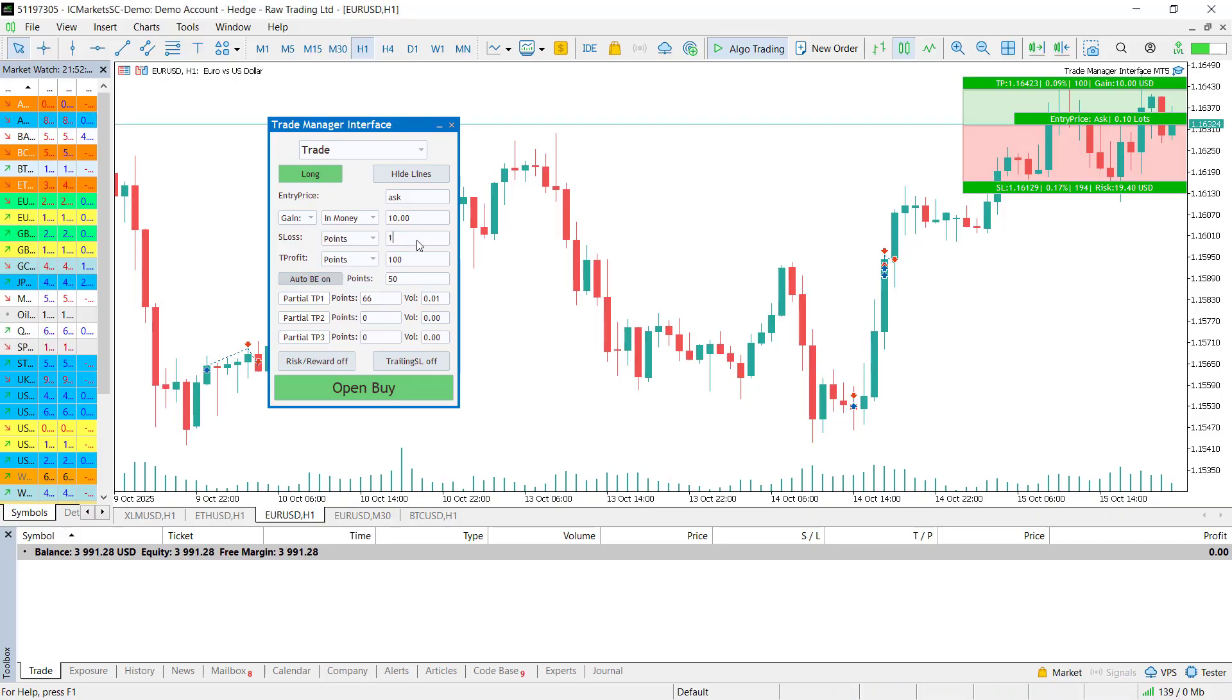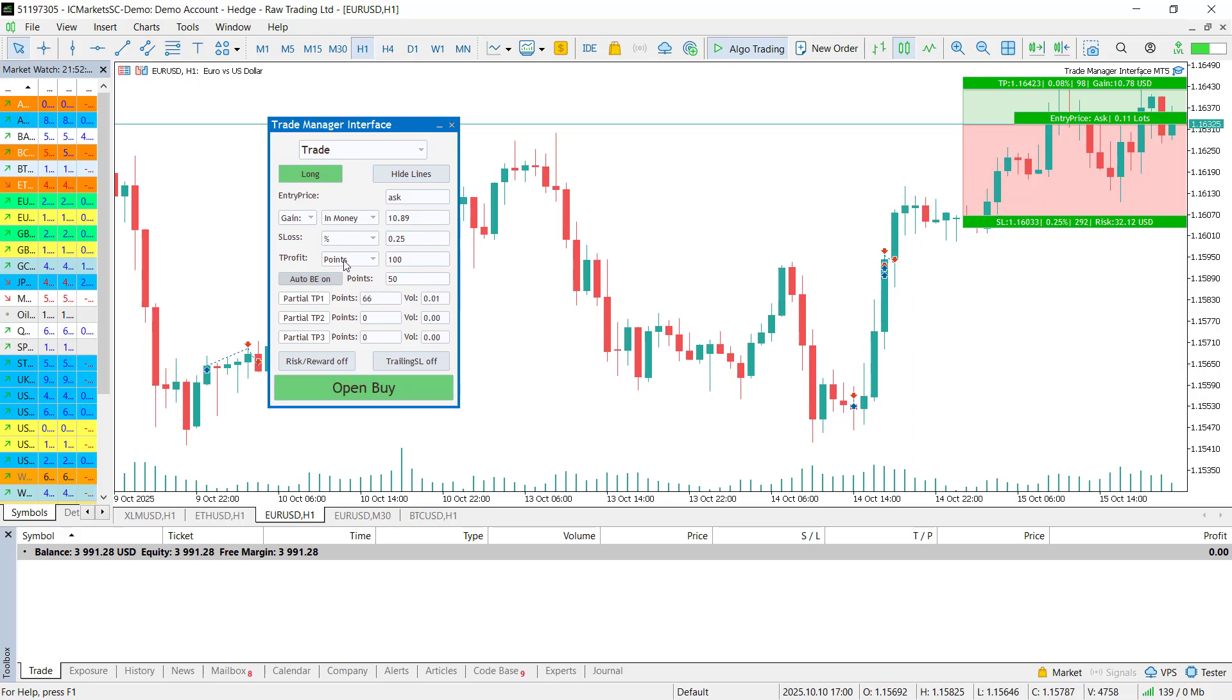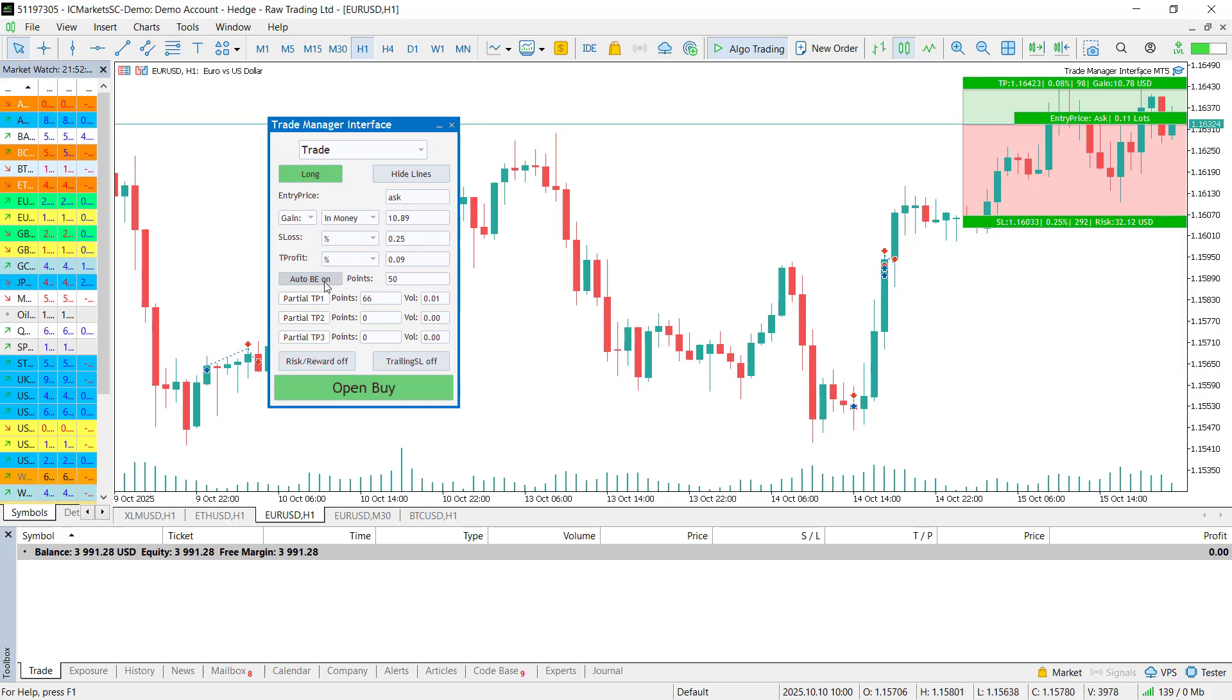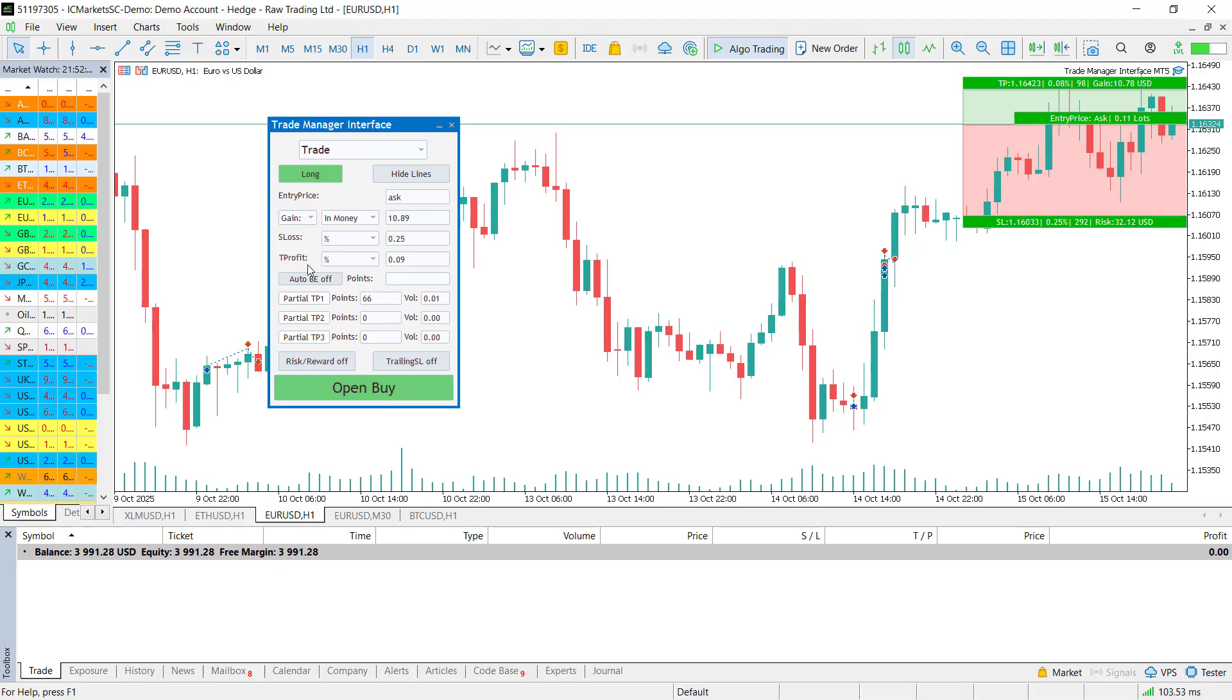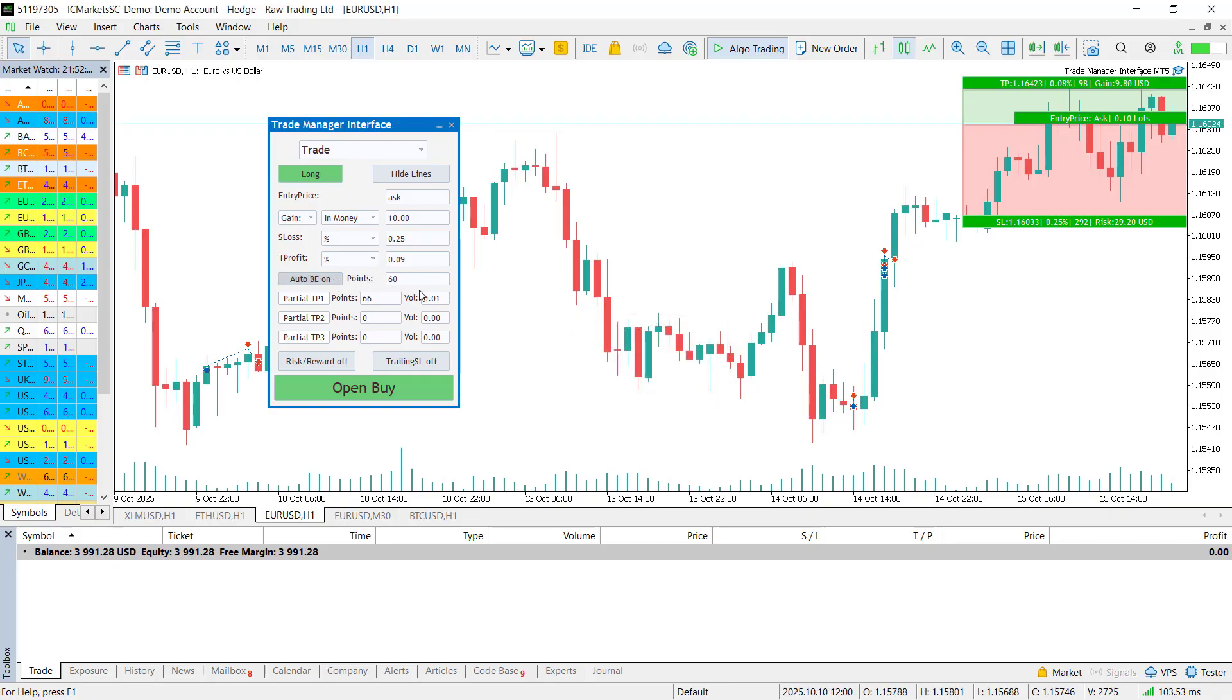Now, most free trade managers can't even do these basic things I have just showed you. But this one doesn't stop here. Below these settings, you will find automatic tools that make your trades even smarter. You can add an auto-break-even simply by setting the distance in points. Once the price reaches that distance, your stop loss automatically moves to your entry level. No need to sit in front of the screen all day.